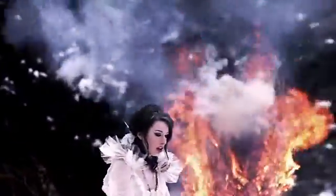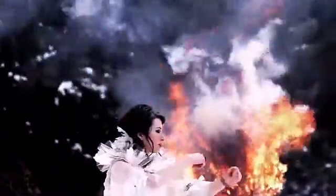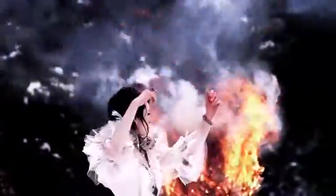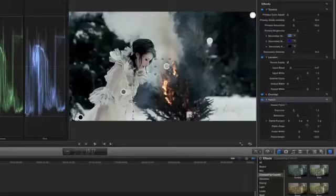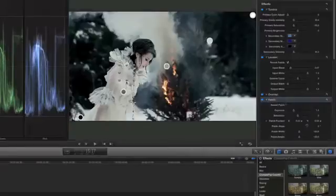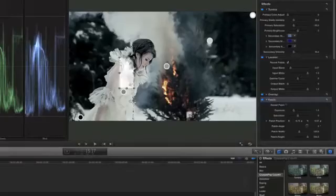Overlay is a contrast process similar to the photochemical bleach bypass technique. And our patch tool gives you control over the exposure, saturation, and color correction of selected windows within your frame.